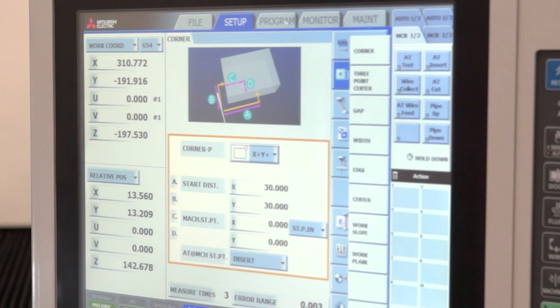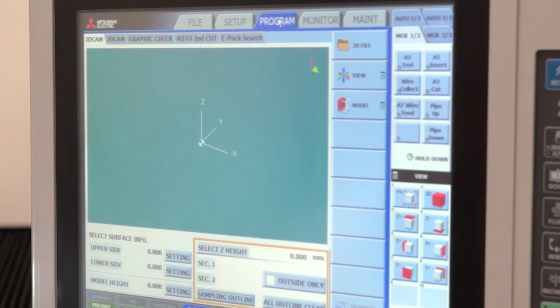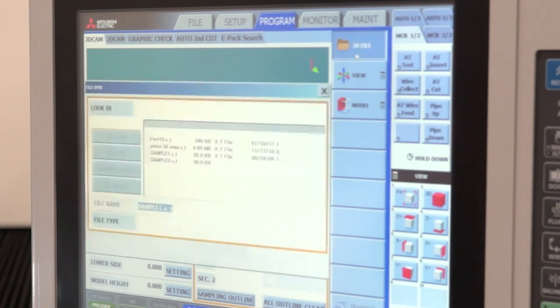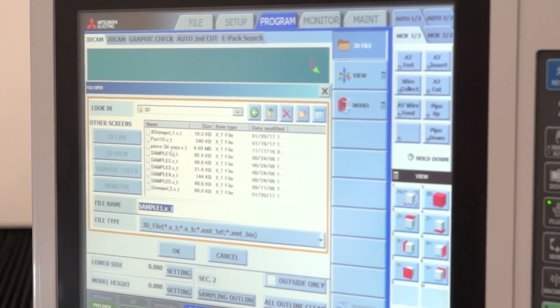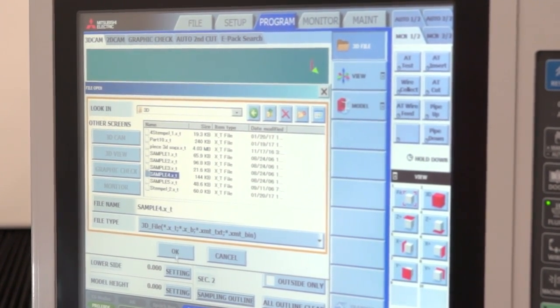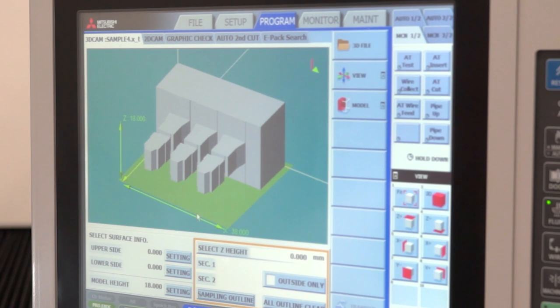Once he's found his part, he might like to do a program. There are several ways of getting any IGES file or DXF file into the machine, either by network or by USB.